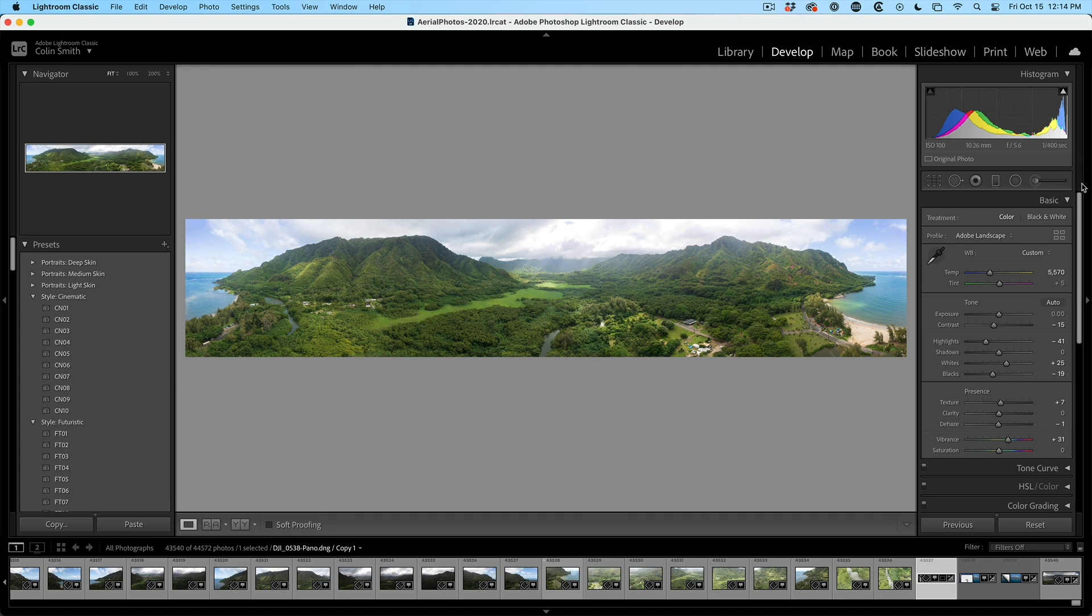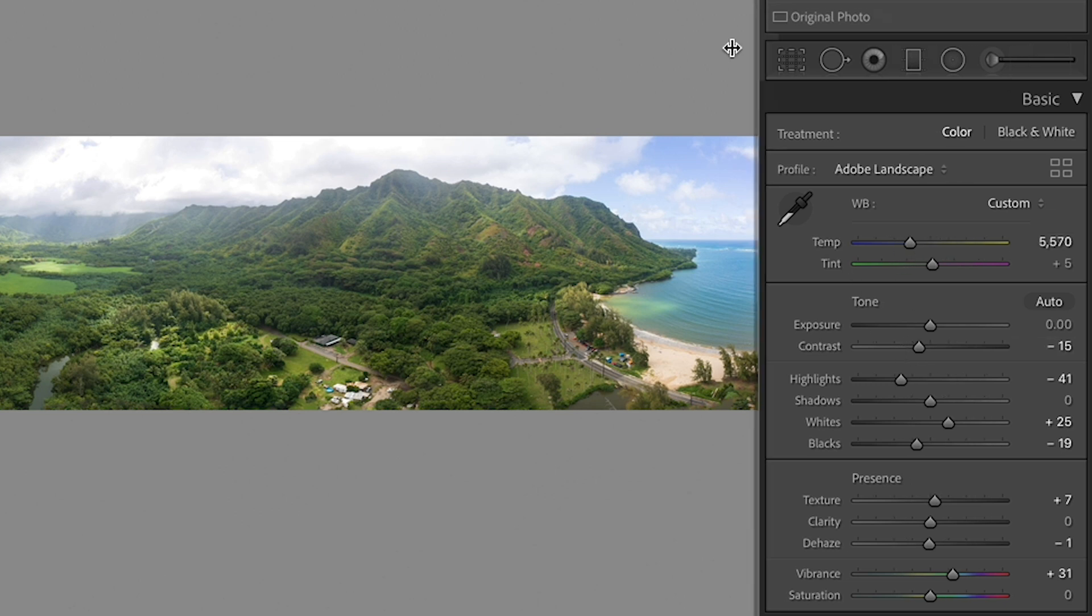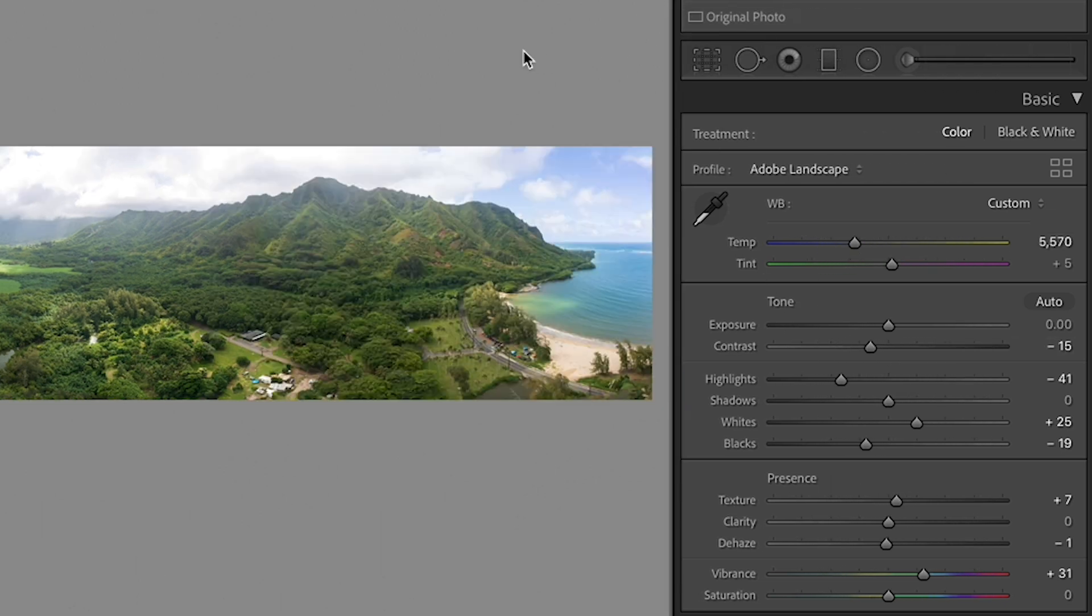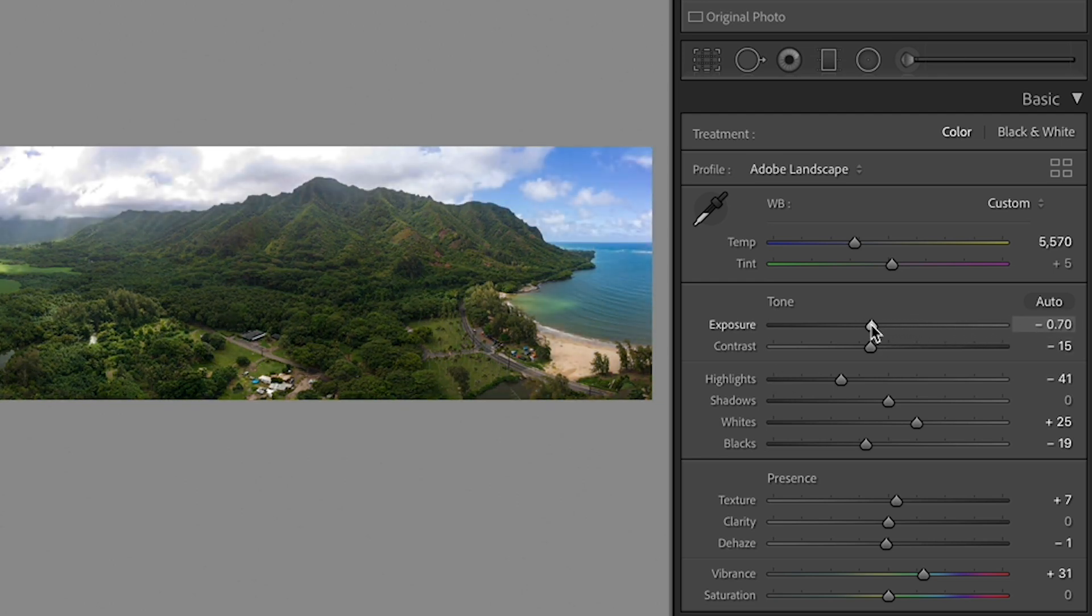One more bonus one when we're working inside of Lightroom in the develop module. See the sliders? They're not very long. You always want to grab that, drag it out. That will elongate the sliders and give you more control over your adjustments.